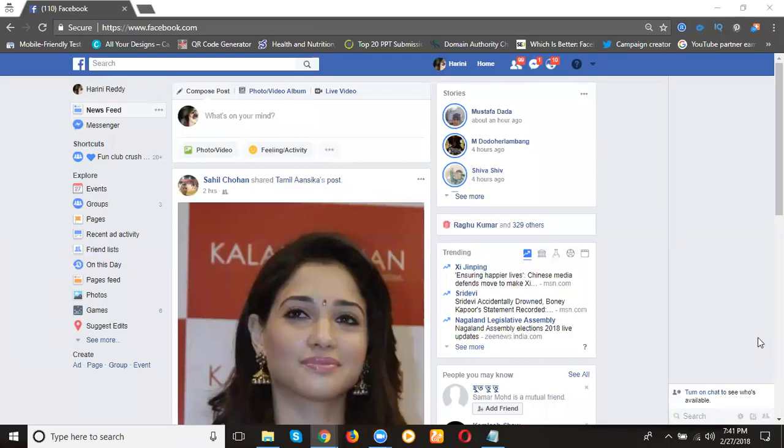A lot of members will be confused about how to increase page likes. When you have five thousand members in your profile, you can convert them as page likes. This is called migrating your Facebook profile to a Facebook page.